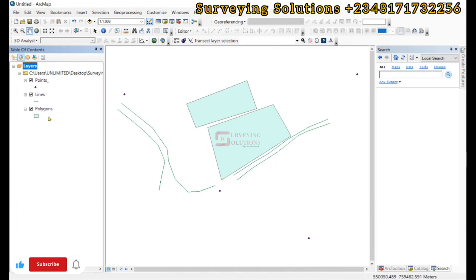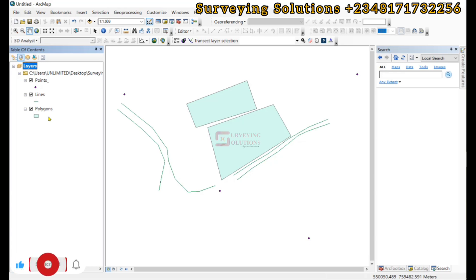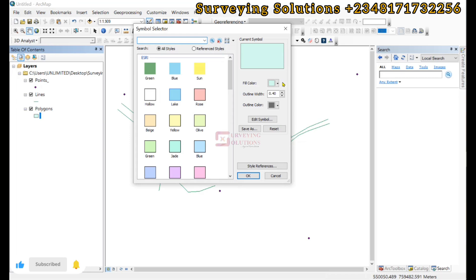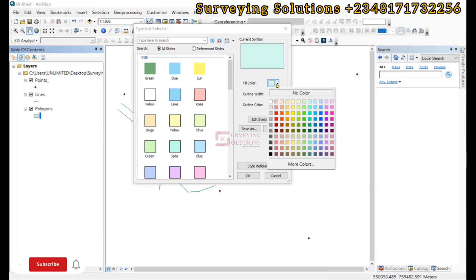Hello guys, welcome to Serving Solutions from the Unbound channel where I get solutions to all your solving problems. It's nice having you in class again today. On today's tutorial we are going to show you how to carry out buffer analysis using ArcGIS.